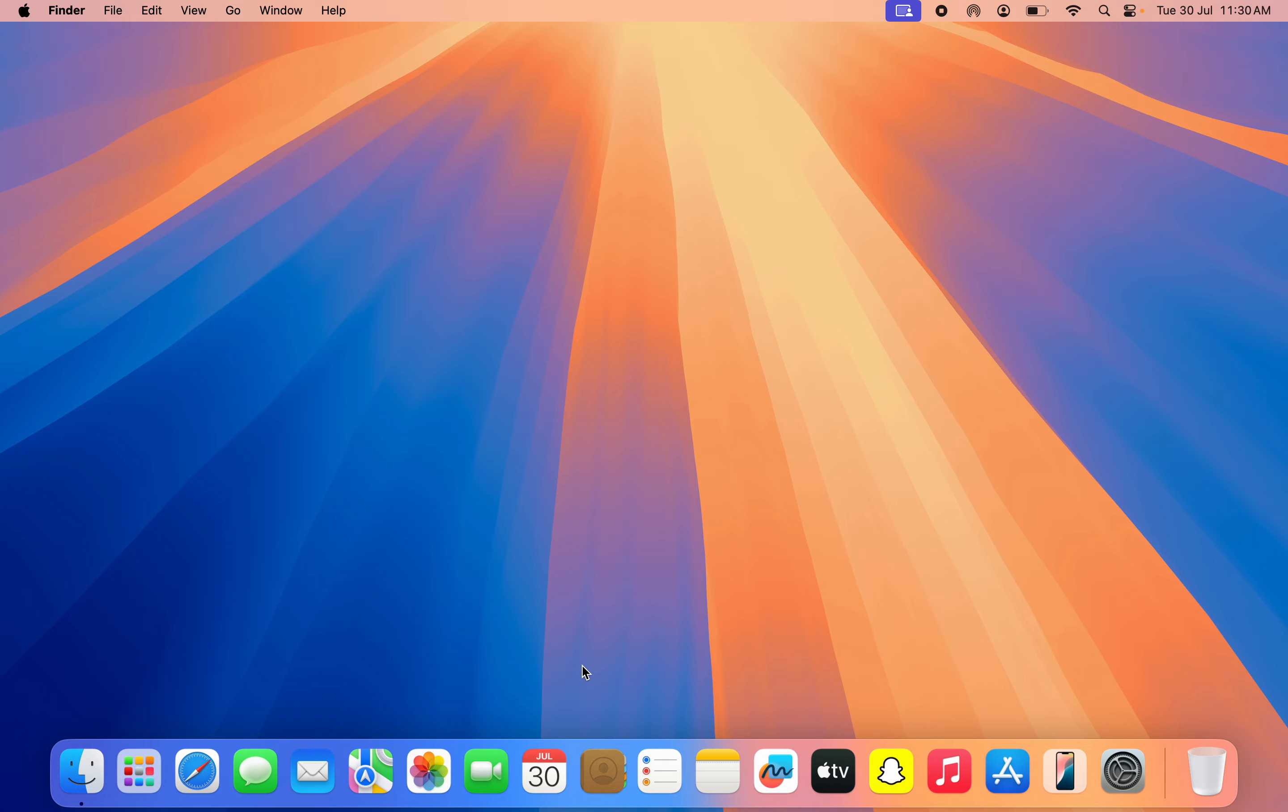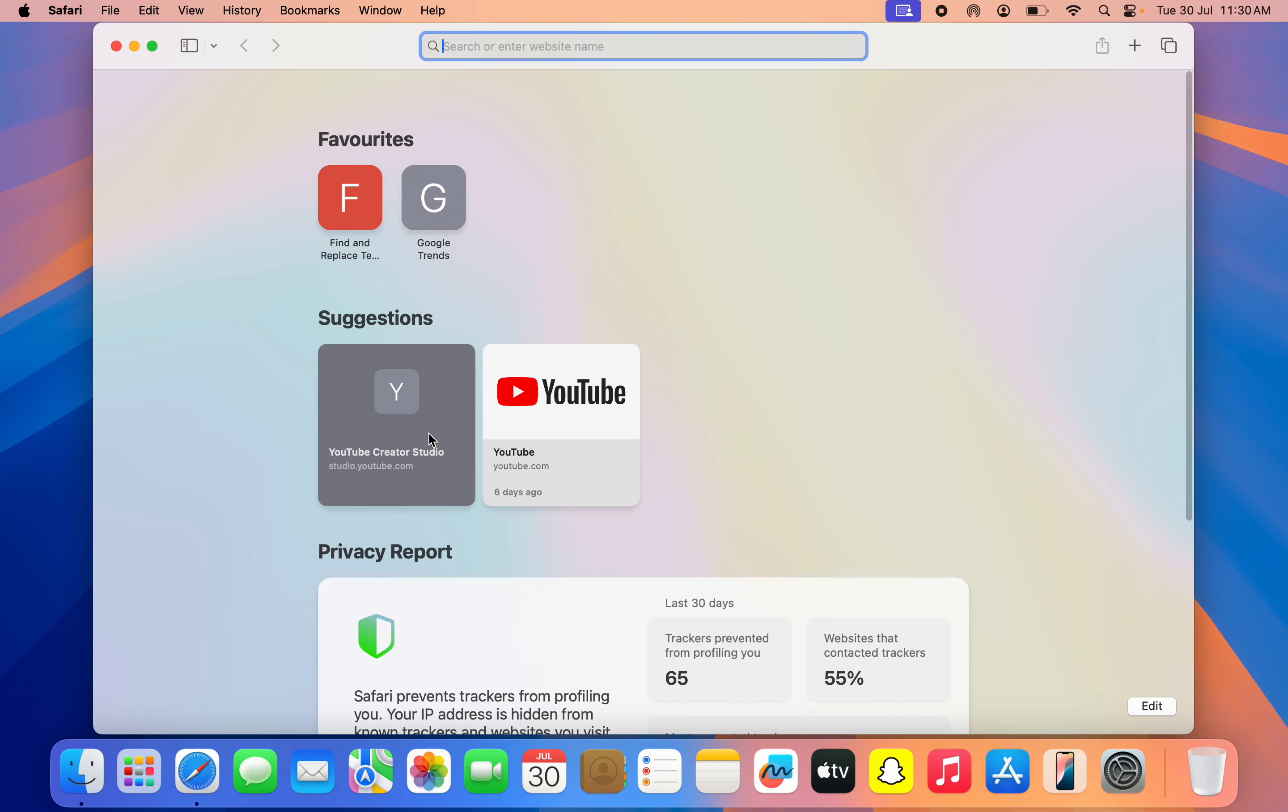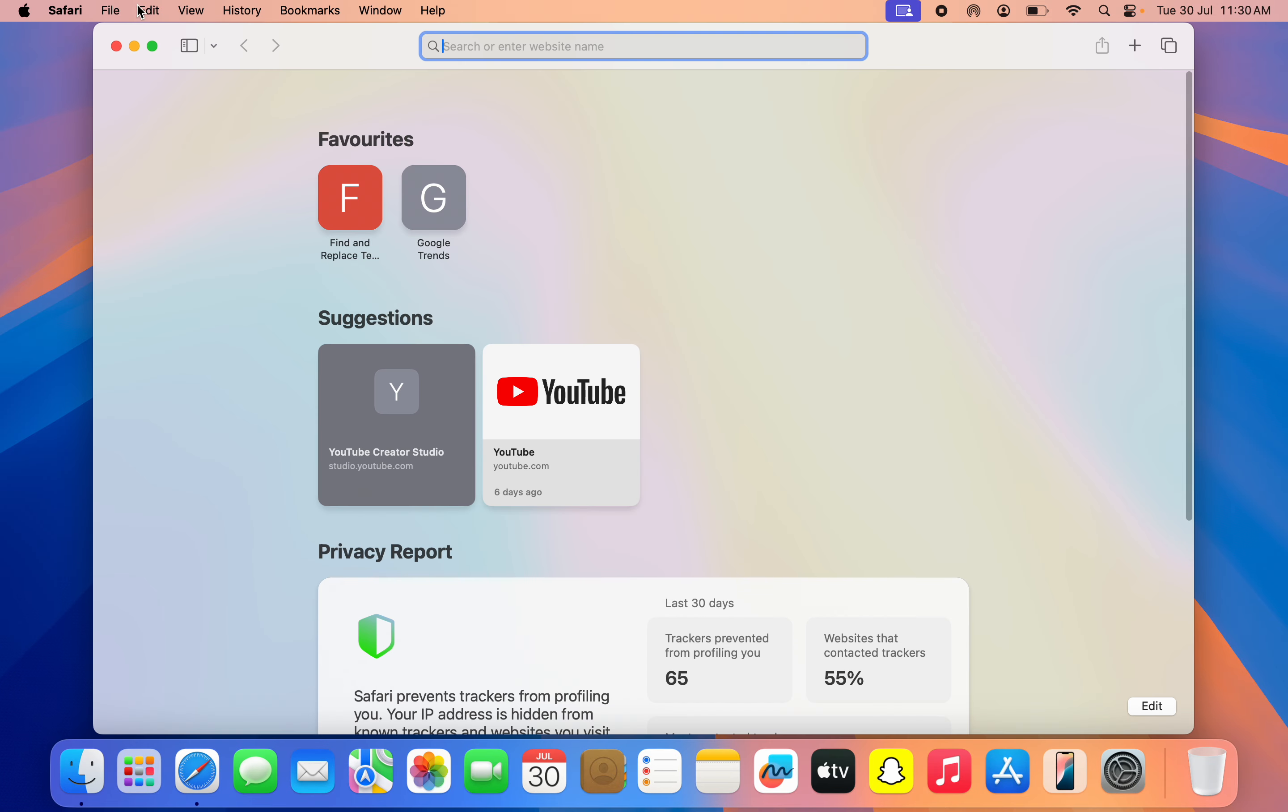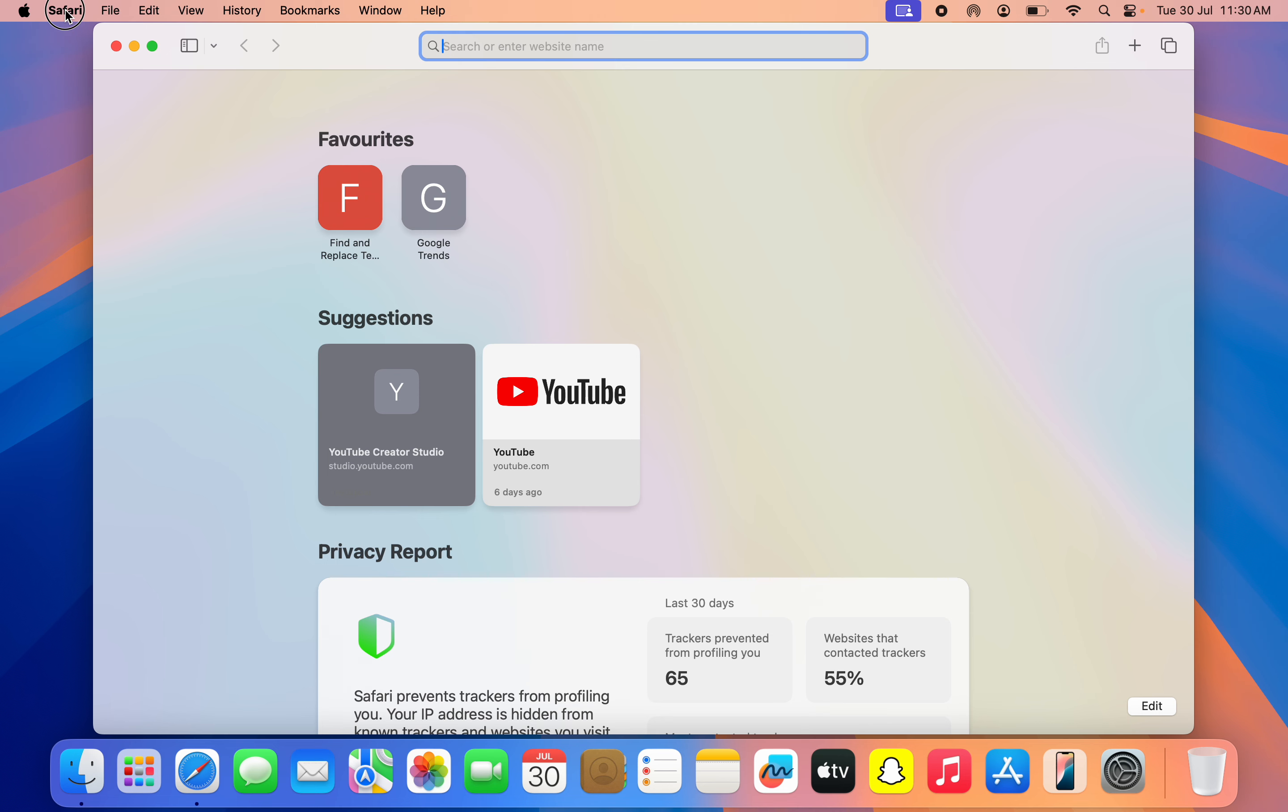So the first thing is open up your Safari browser. Once you open it, you need to click on Safari right here at the top left corner.